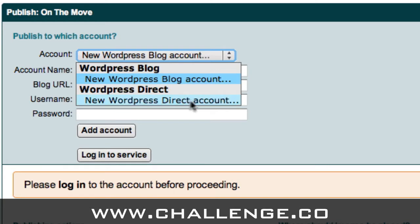You want to choose the second option, which is new WordPress Direct account. The first option, the new WordPress blog, is for self-hosted blogs that you've got on your own servers. WordPress Direct is the service that we're actually using as part of the challenge. So hopefully you'll set up your WordPress Direct account, and we need to click on this in order to access that account. So select the option for new WordPress Direct account.